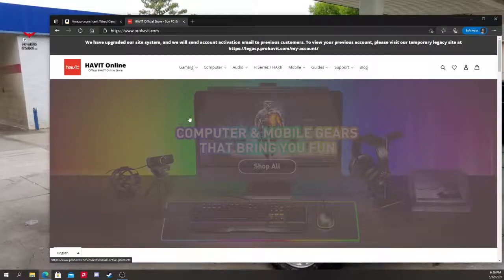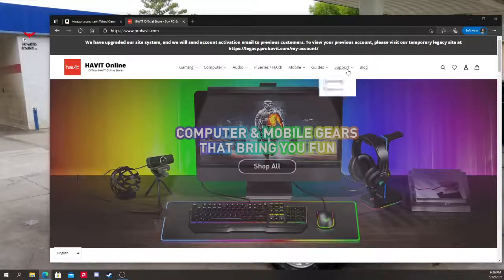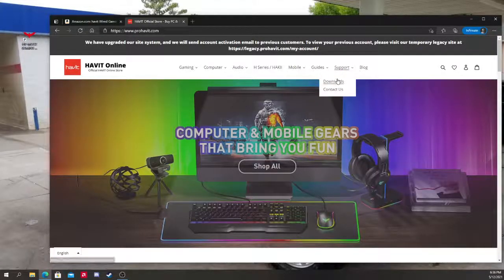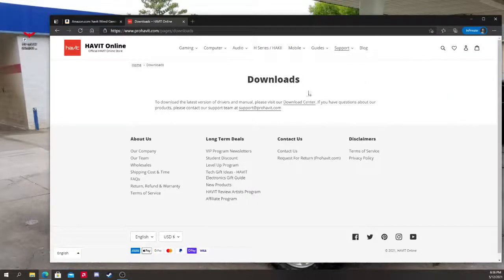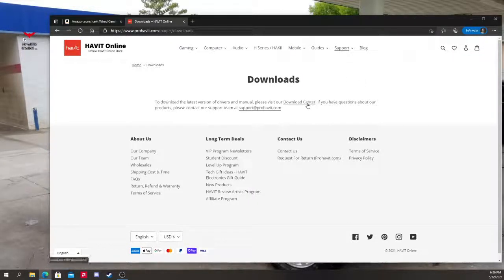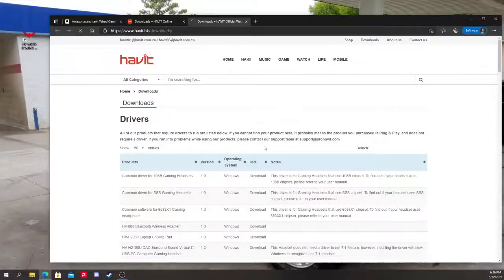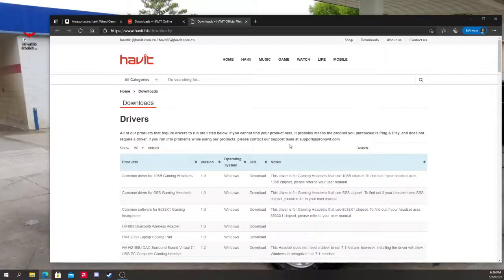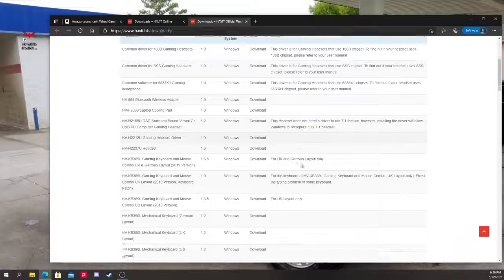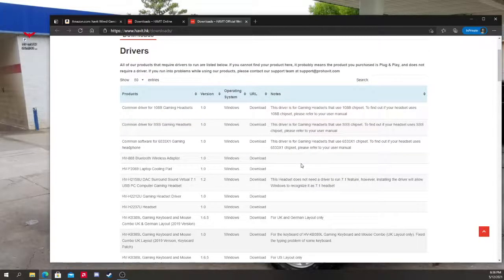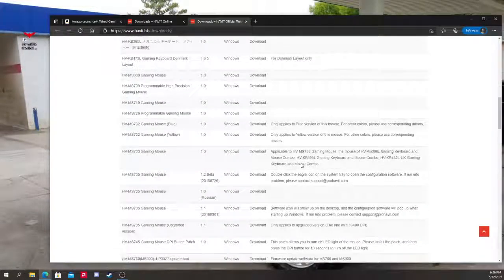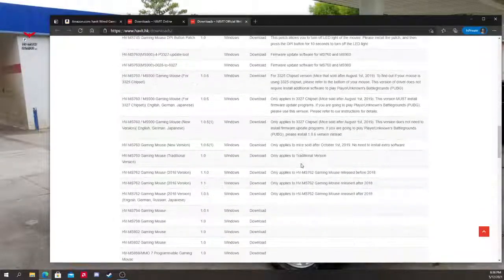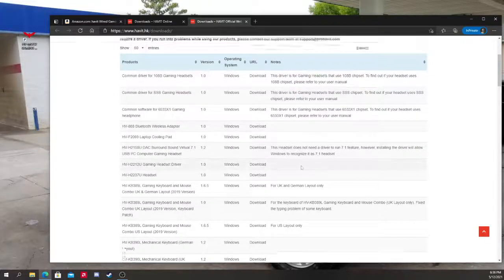It's going to take you to this website. Go to Support from there and click on Downloads. It's going to take you to this page. From here you're going to go to Download Center. Going to click on that. It's going to take you to this one.